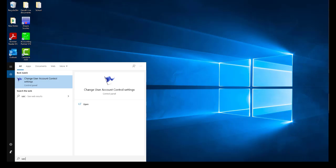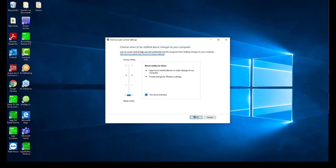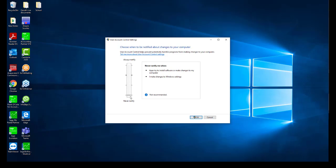Click on the option 'Change user account control setting'. You will notice that the User Account Control setting screen displays. Ensure the slider is at the bottom on 'Never notify'.